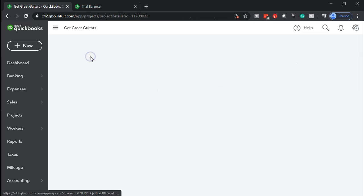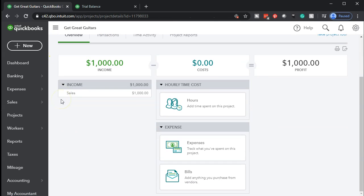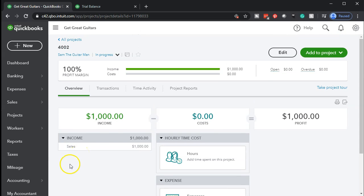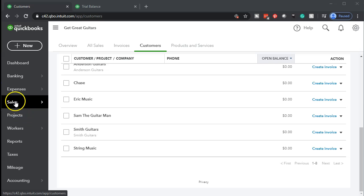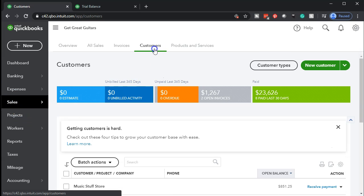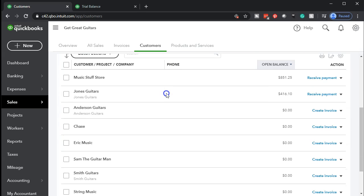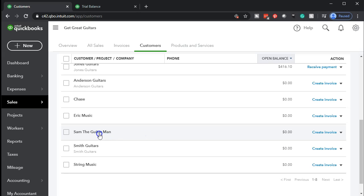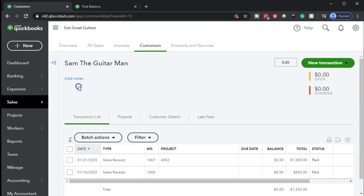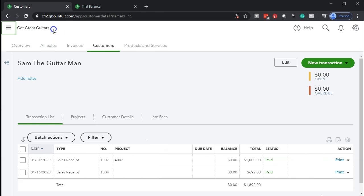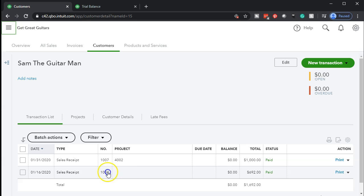Going back to the prior screen, you can see how this is useful for tracking projects. Also, if we go up into the sales tab, then into customers, and navigate to Sam the Guitar Man — whose project we were reviewing — and open his detail, we see our sales receipt. Closing the left tab helps with the wide report view. We have the sales receipt for the project $5002 and there's the $1,000. That's another way to analyze information by both project and customer.